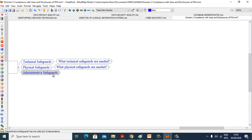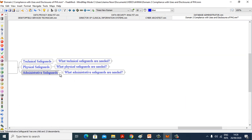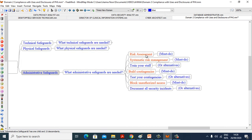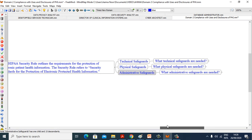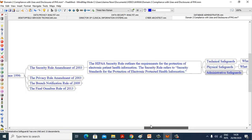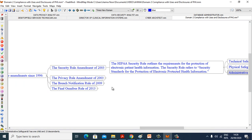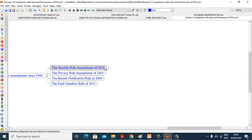Now we will see administrative safeguards. What administrative safeguards are needed? Risk assessment must do, systematic risk management must do, train your staff or alternative, build contingencies must do, test your contingencies or alternative, block unauthorized access must do, document all security incidents or alternative.